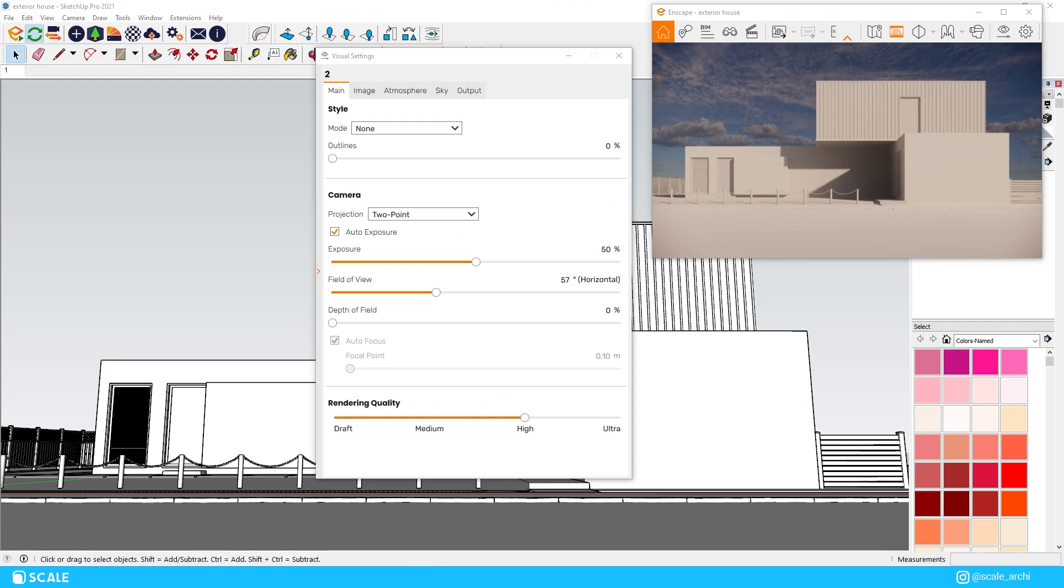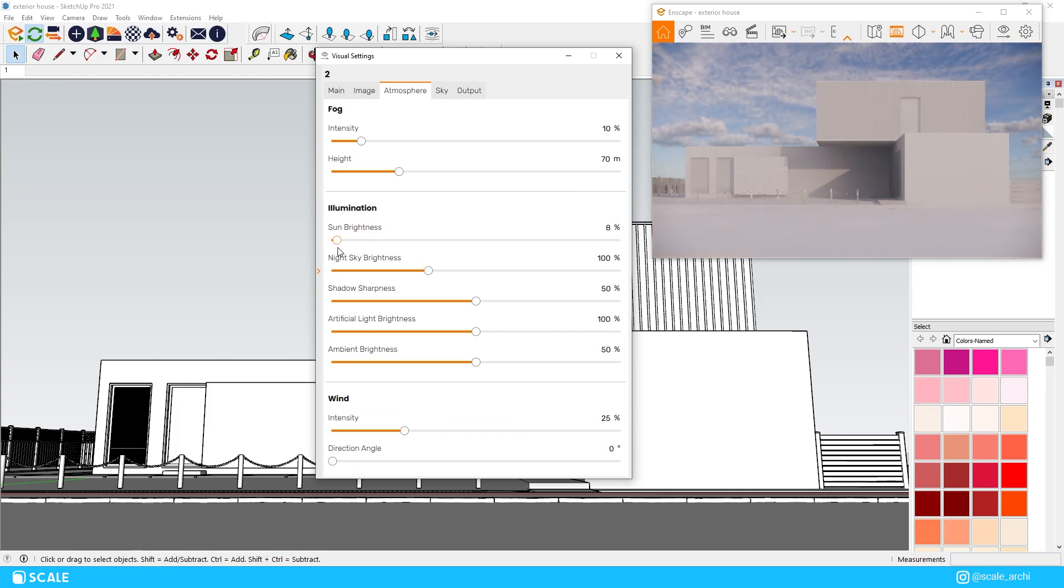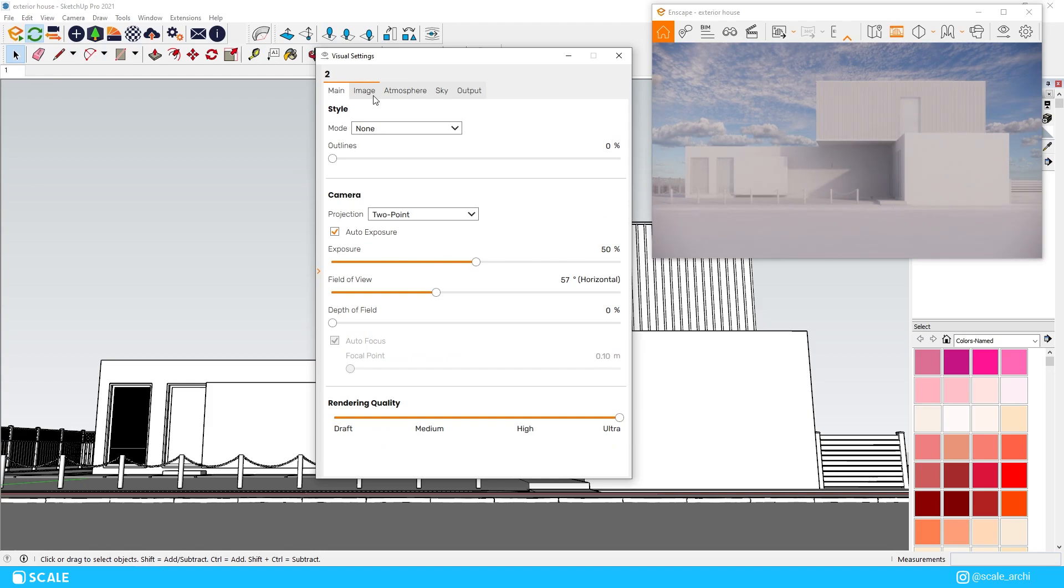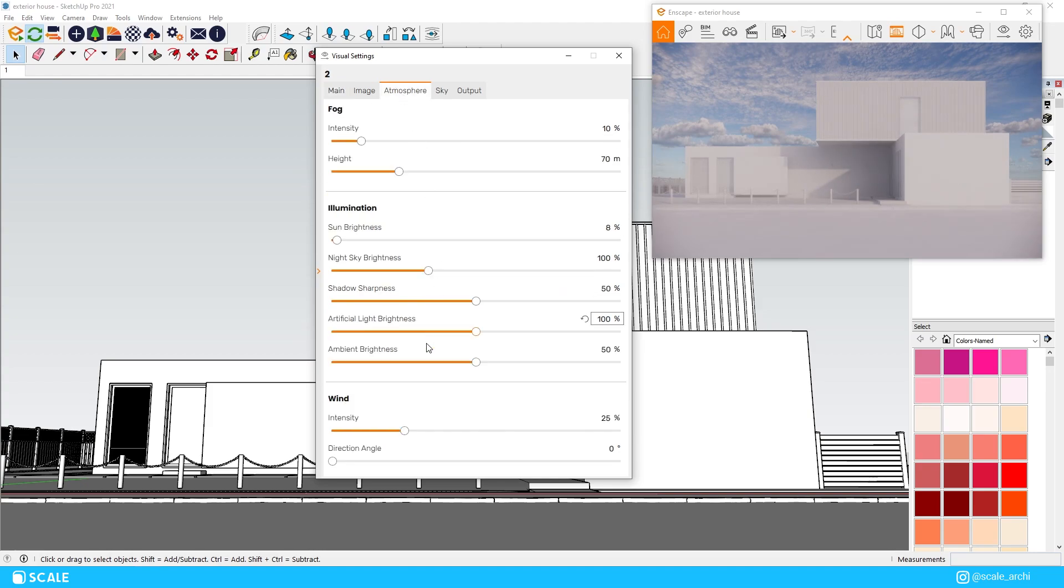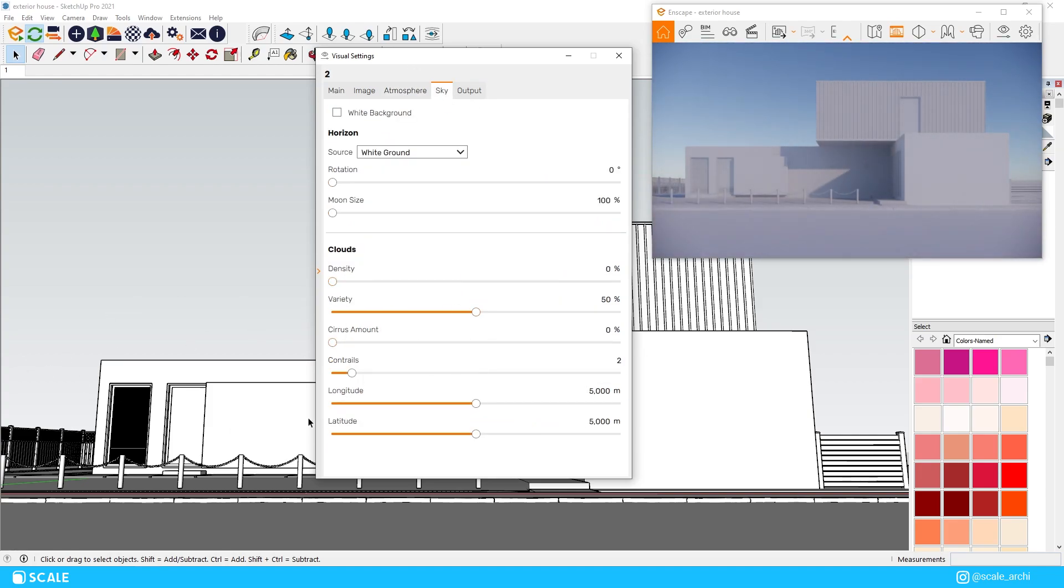I will go to the visual settings once again and I will tone down the Sun brightness to around 10% or 8% works fine too and we will turn the rendering quality up to ultra. If that slows down your PC don't worry about it, just turn it up to ultra whenever you're taking the final render if you can.